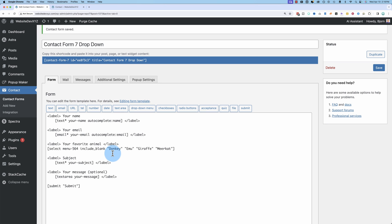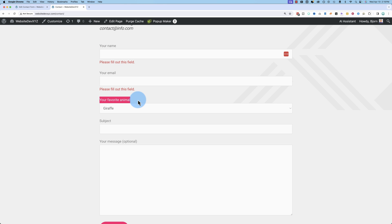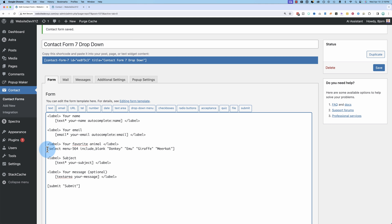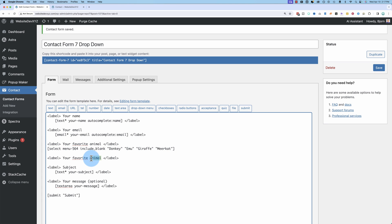So the form that you saw a moment ago is set up right here. We have an opening label tag, your favorite animal is the text, and a closing label tag and that's what we see right here. And then we have the actual select menu right here. I'm gonna add a new one just so you can see how it works.